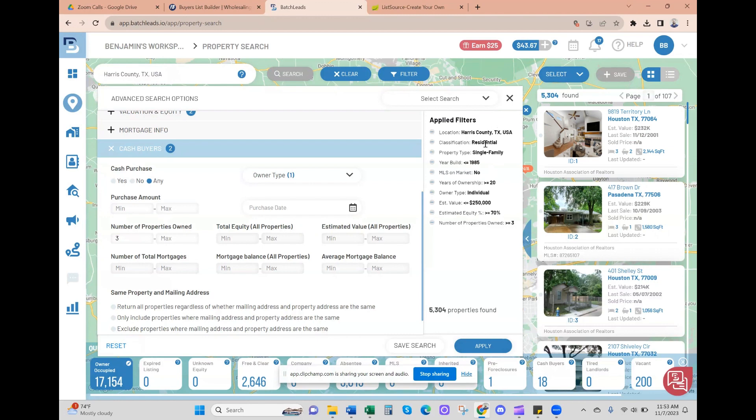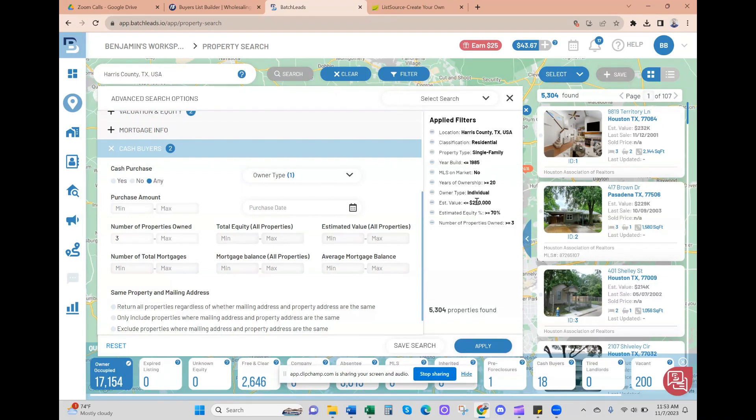So Harris County, just single family homes, year built 1985 or older, not on market, they've owned it for 20 plus years, individual owners, $250,000 and below, 70% equity or higher, and they currently own three properties or more. This would be a great list to get started with, just to hammer via text, cold calling, RVM, or sending mail.